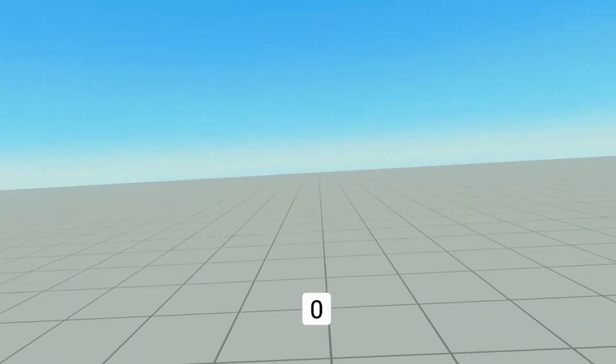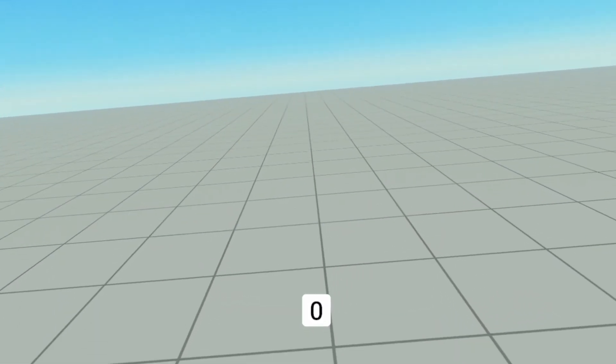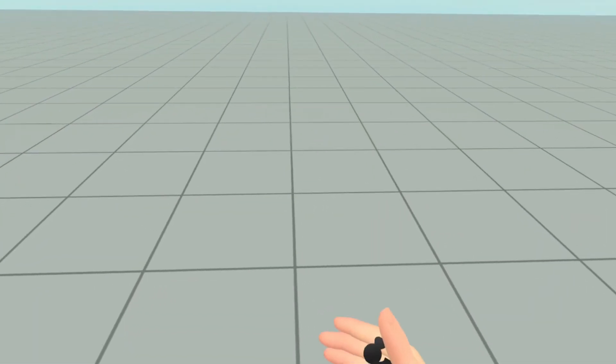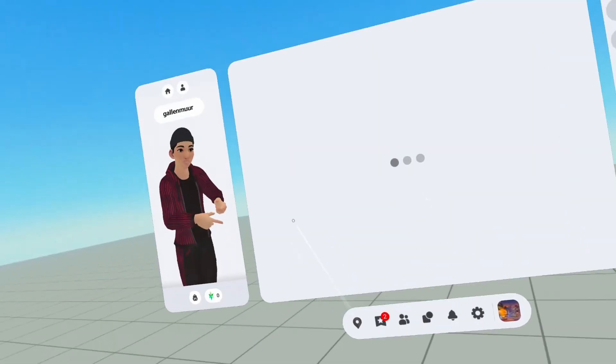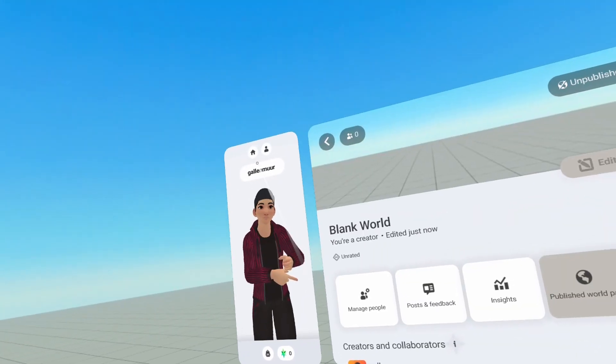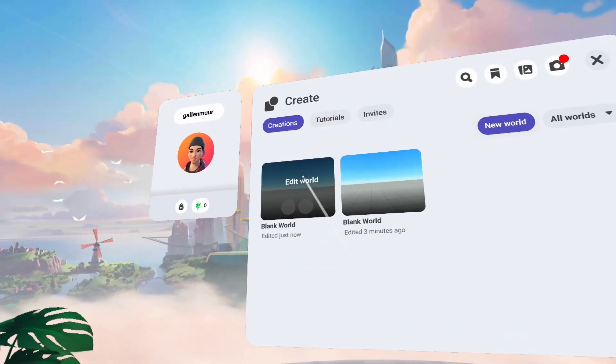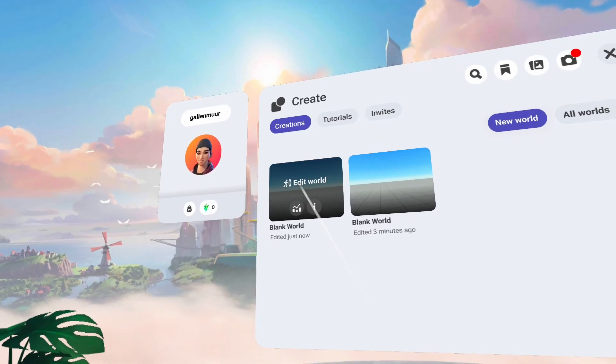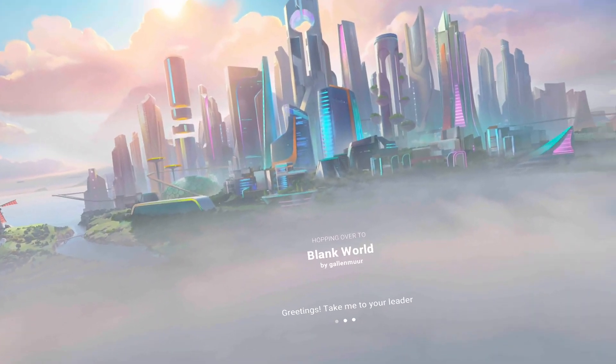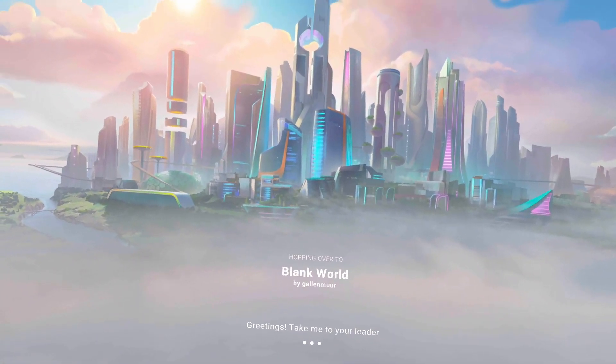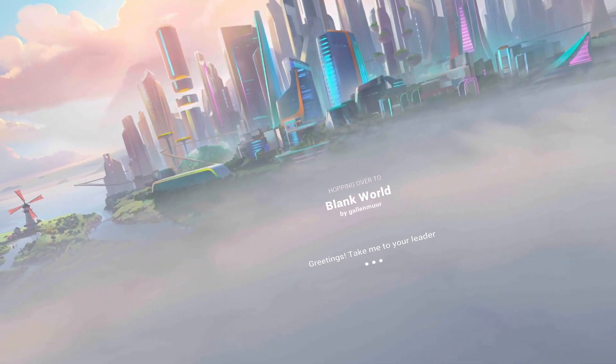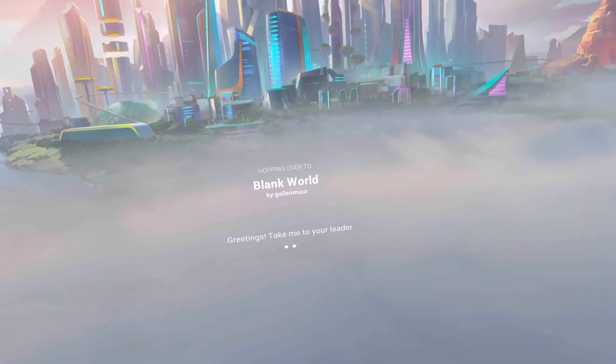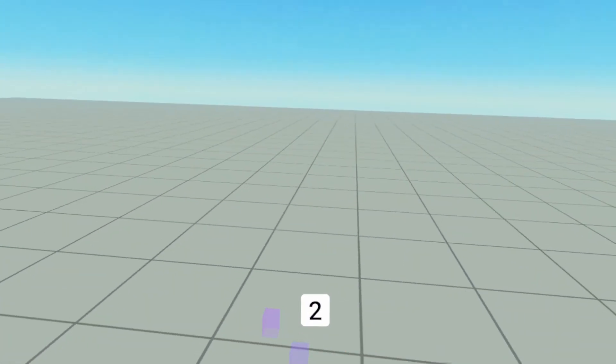And now when I enter the world, it's going to show zero. And that's just because I haven't left and came back. So if I return to my home and then return to the blank world that we're just in, when we enter, it should display a two. And there's our two.